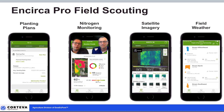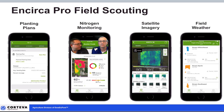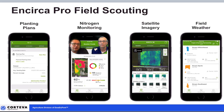Thanks Josh. That's a really good point about the nitrogen model and imagery really helping us be even more confident — when one provides the same type of information as the other, we're really sure what we've got going on. We really focused on the nitrogen monitoring today, one of the really powerful features of Encirca Pro.